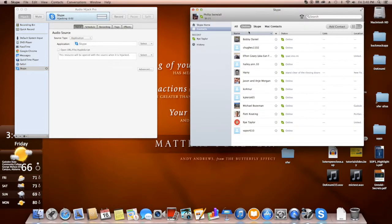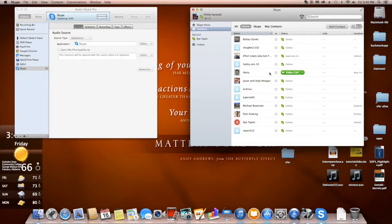And so now Skype is open. I'm not going to call anyone because I've already recorded some calls, and we'll be able to show you what it does in just a second.